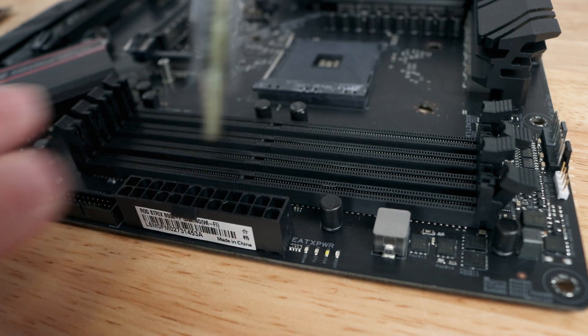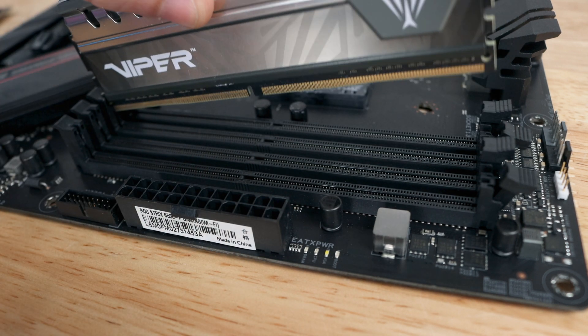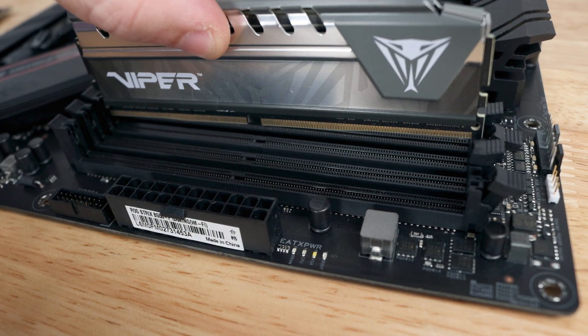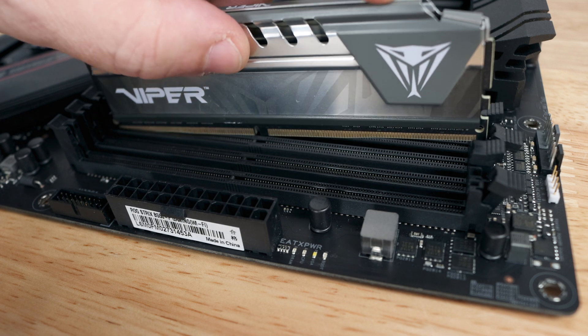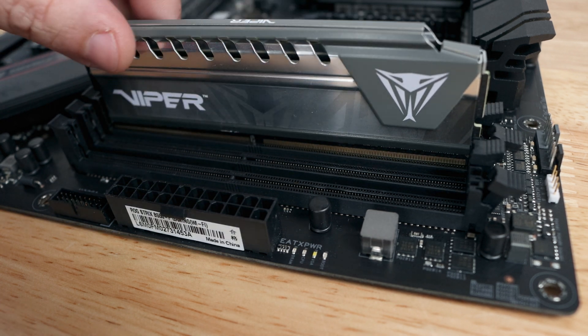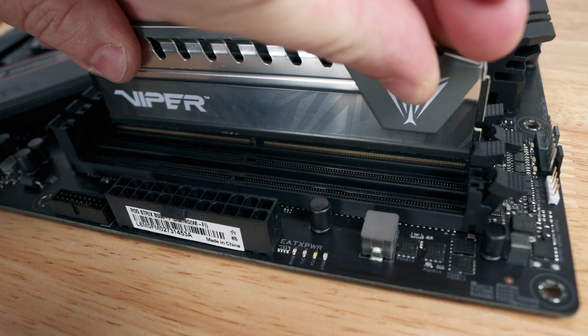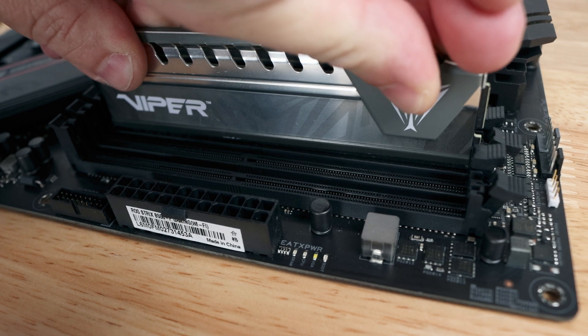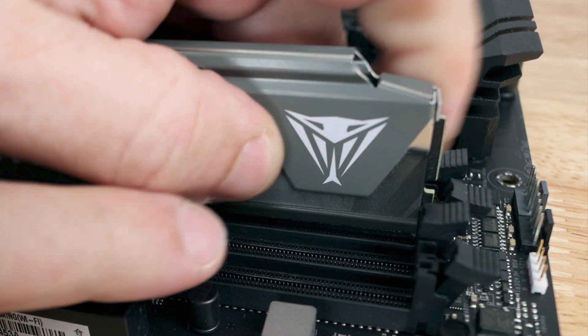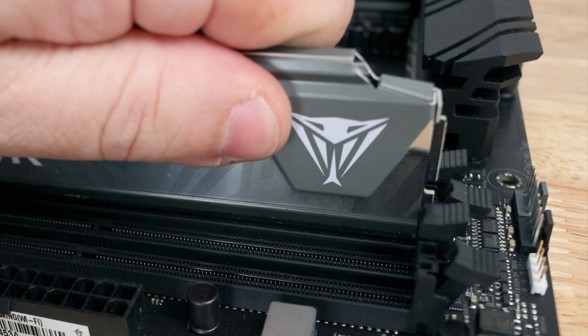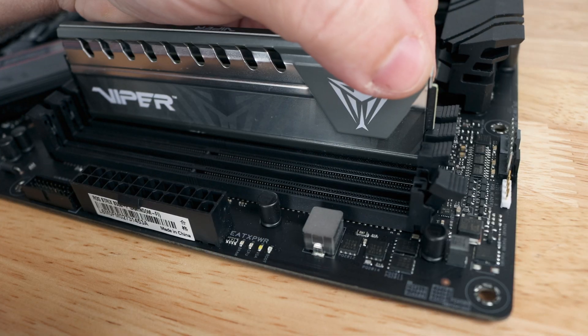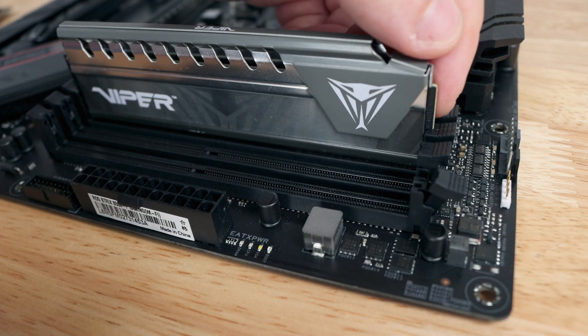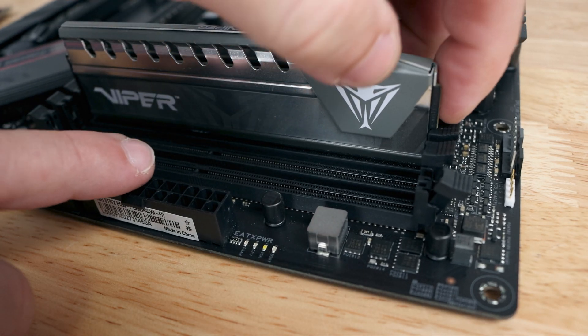Lifting this out and turning it around we can go ahead and line the RAM in place here. And then we can just go ahead and push down which will lock this in place automatically. That went ahead and locked in, locking the memory in place.